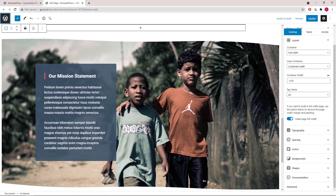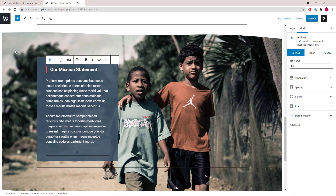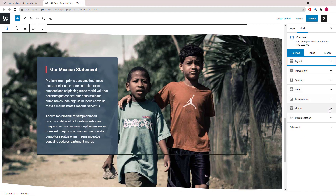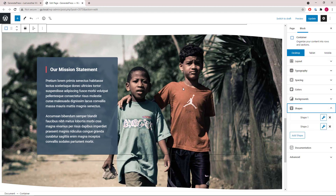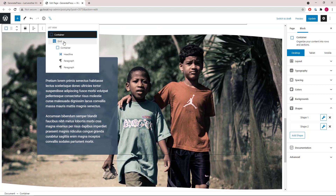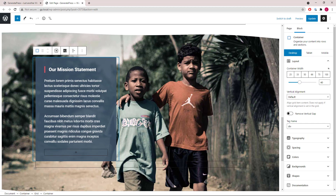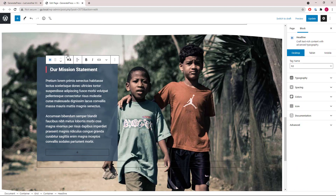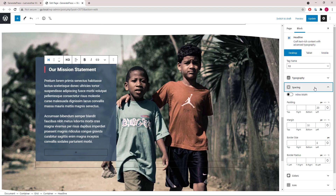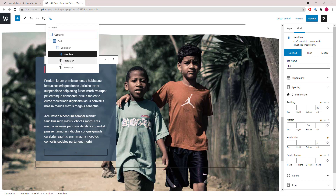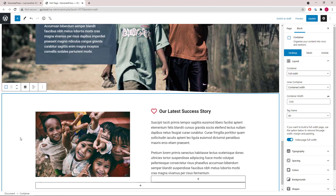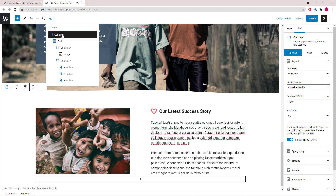Moving on, the next container is quite similar to the first container. We have two shapes, one for the top and one for the bottom. Inside the container we have a grid wrapper — this is needed so we can use a container that occupies 40% and keep the content on one side. Then we have a headline block with a border, followed by two paragraph blocks.